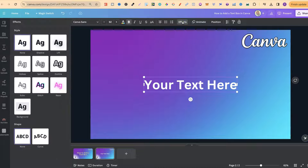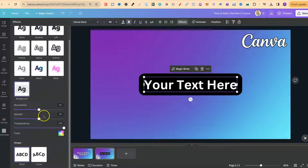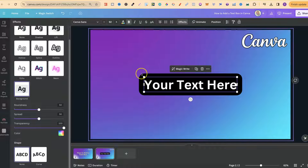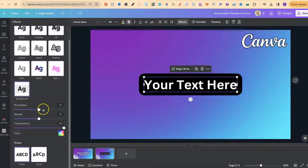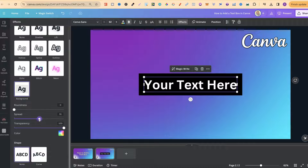What we want to do is come up to Effects, then come down to this Background. Now if we click on here we can see we now have a text box. From here what we can do is play around with the roundness of the box — we can make it more round or less round. We can also play around with the spread, which is the distance between your text and the box.